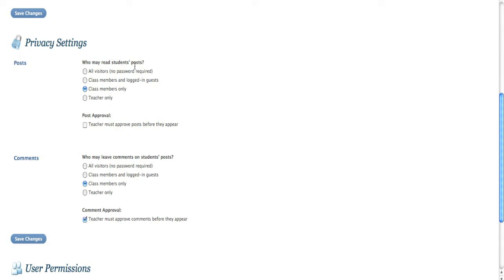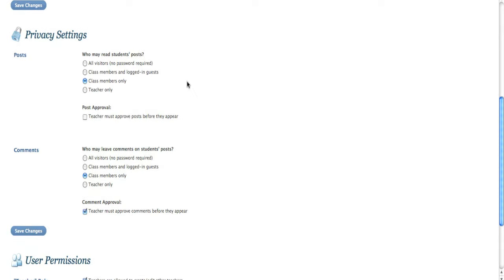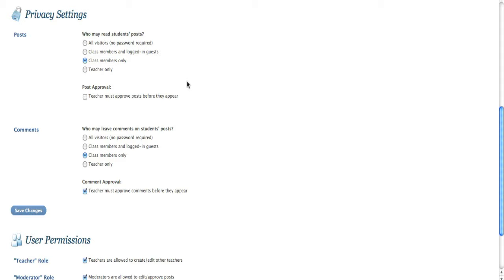Choose over here who can read your posts. Now that's really important because, obviously, you want to make sure that your class has access to it. But do you want to have it being outward facing? Should teachers only be able to do it? And this one's really important: teacher must approve all posts before they appear.